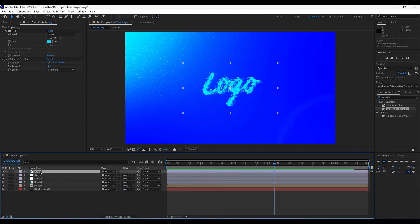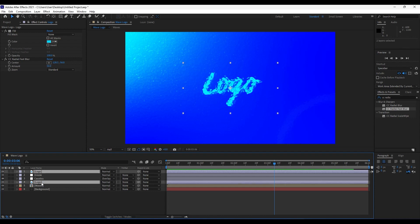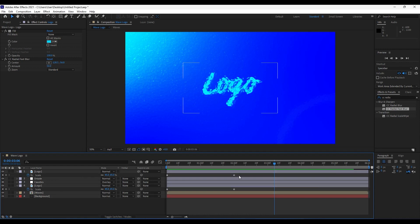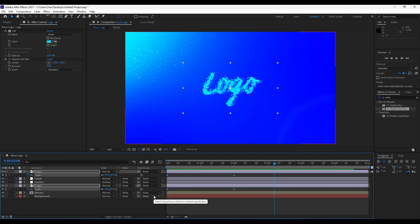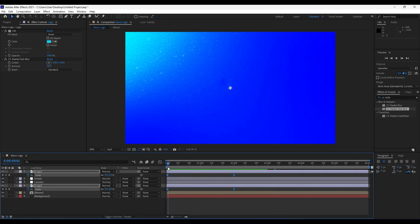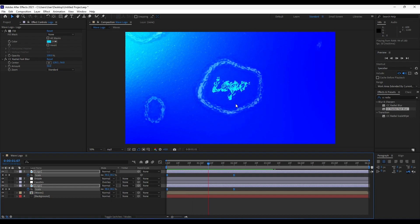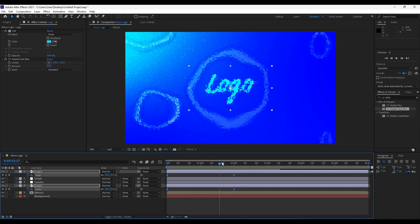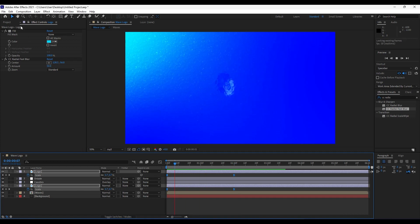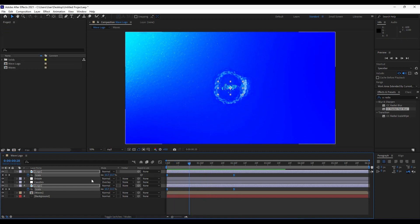Grab both logo layers, hold Ctrl, press S for the scale parameters, select those keyframes, and hit F9 to add Easy Ease. Now when we hit zero we have a nice easing on the logo animation.